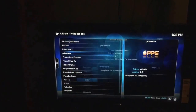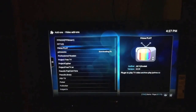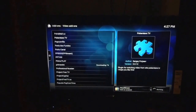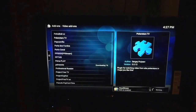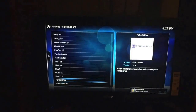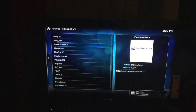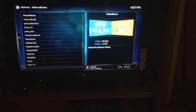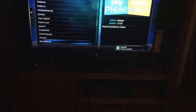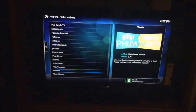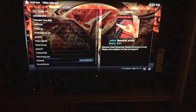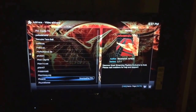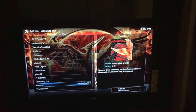You can also put PrimeWire on there if you want. And there you go - Phoenix is installed too. Those are your two best apps.